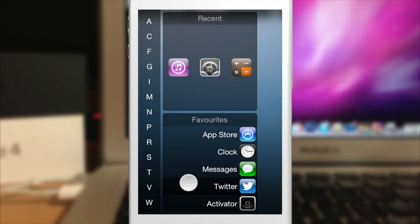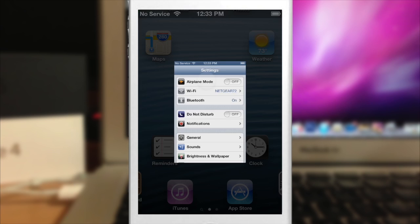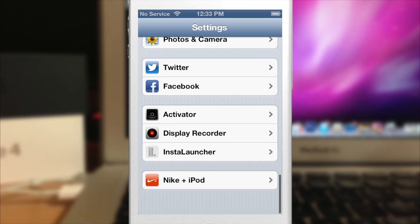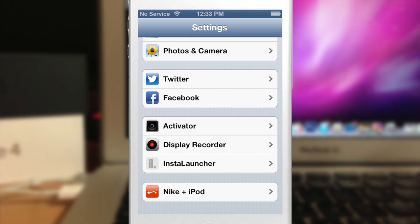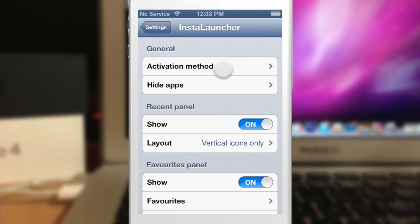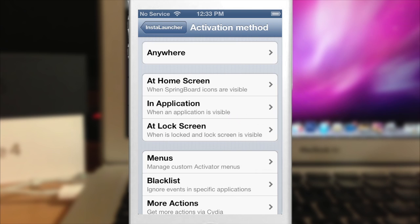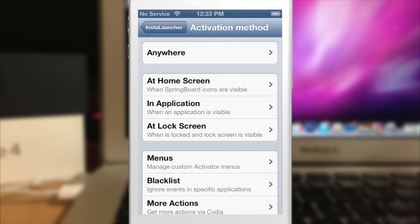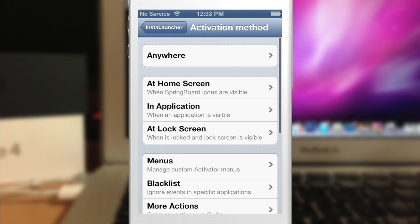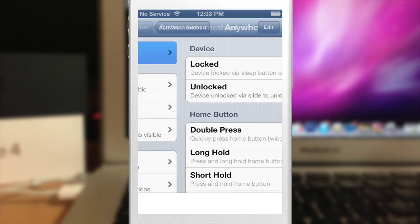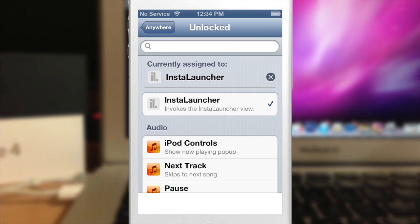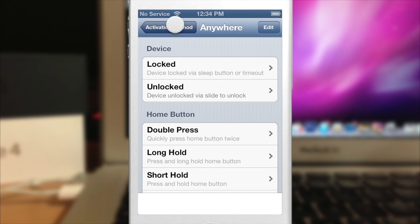So let's go ahead and just open up the settings here and we'll scroll down here to Instalauncher. Alright, so here's where you set your activation method. So you can set it just like any other type of activation method. So right now I have it set to anywhere and I have it set to unlocked. So that's where I'm going to keep it.